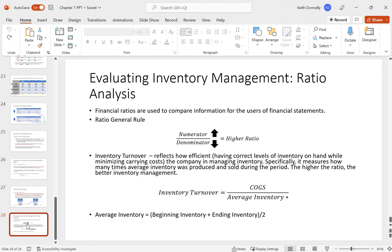The inventory turnover ratio reflects how efficiently a company manages its inventory — specifically, how many times on average inventory is produced and sold during the period. The higher the ratio, the better the company is at managing inventory. The formula is: cost of goods sold divided by average inventory, where average inventory equals (beginning inventory + ending inventory) ÷ 2.